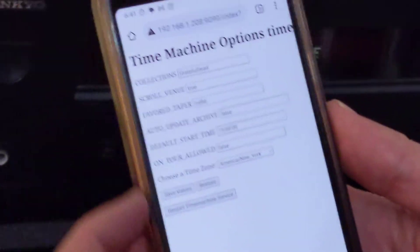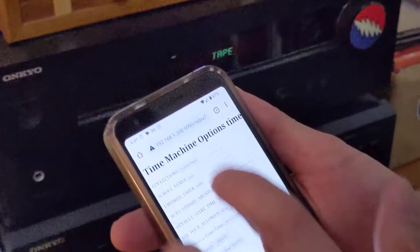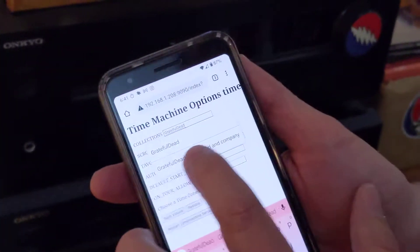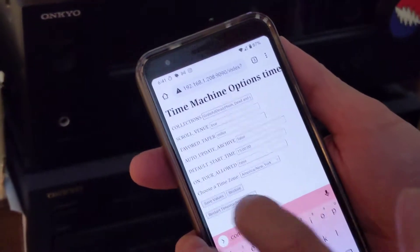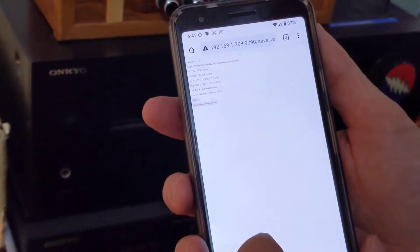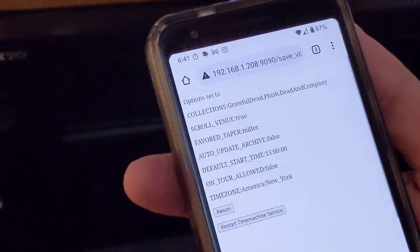You see this page — it says these are my time machine options. I've got Grateful Dead as the collection, so I'm going to add Grateful Dead, Phish, and Dead and Company. I hit save values and that saved them.